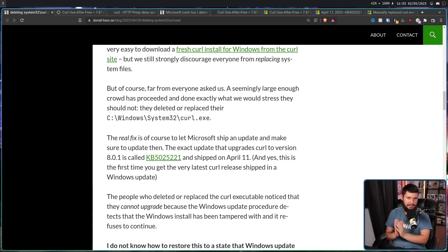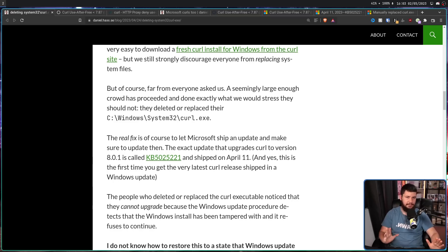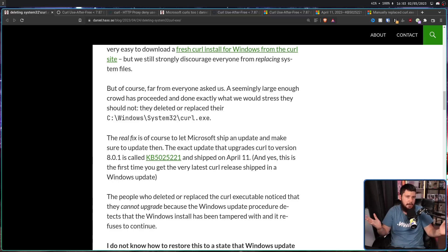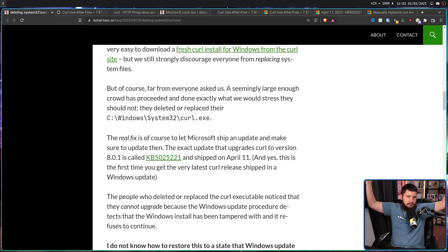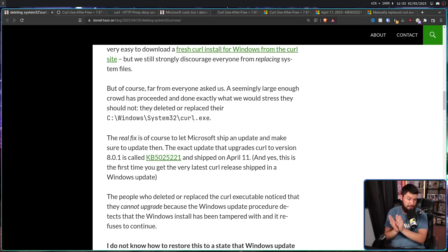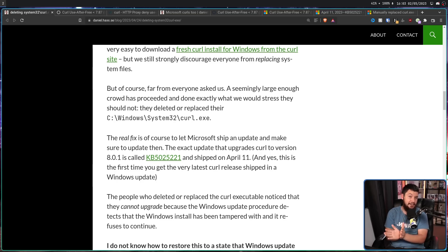This is not Linux where you can do some really dumb things and your package manager is just like, okay, I don't know what this file is, but update. Let's see what happens. This is Windows. There's going to be checksums. It's going to be making sure things are good. And if you tamper with things, it's not going to be good.